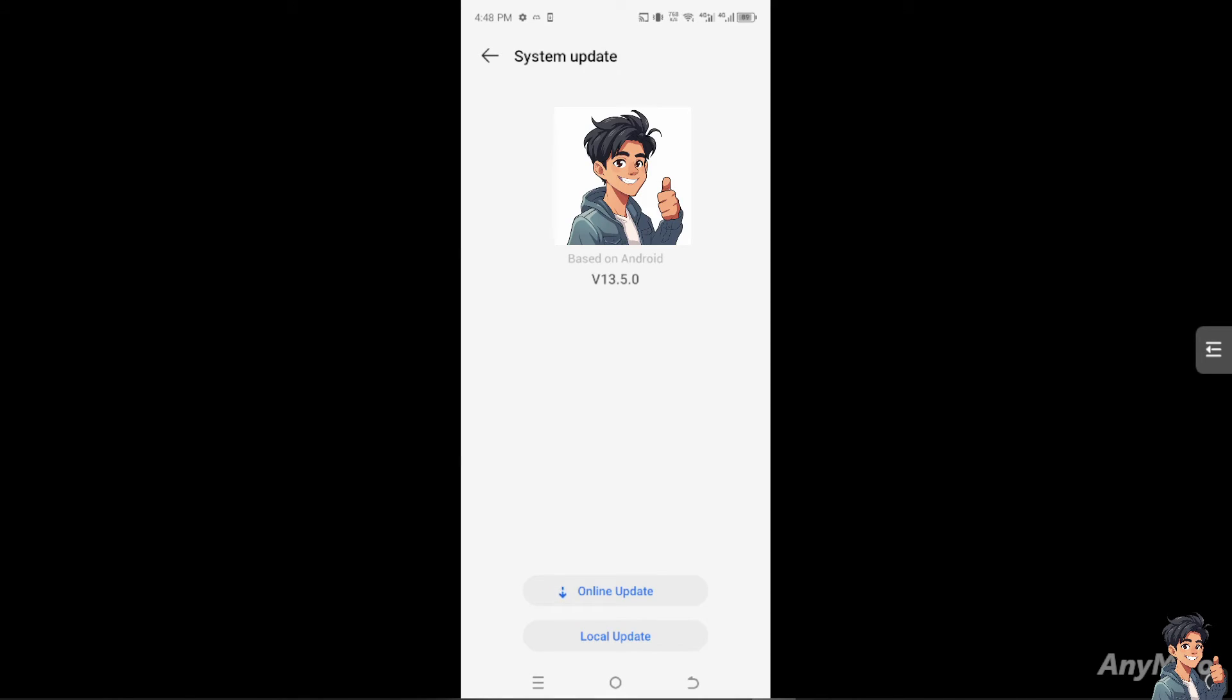The next step is to make sure your Android phone's operating system and firmware are up to date, because updates can include bug fixes and improvements that address Wi-Fi issues. As you can see, I have an online update option and a local update option. What I'm going to do right now is turn on the online update and try to restart my phone to see if that works.